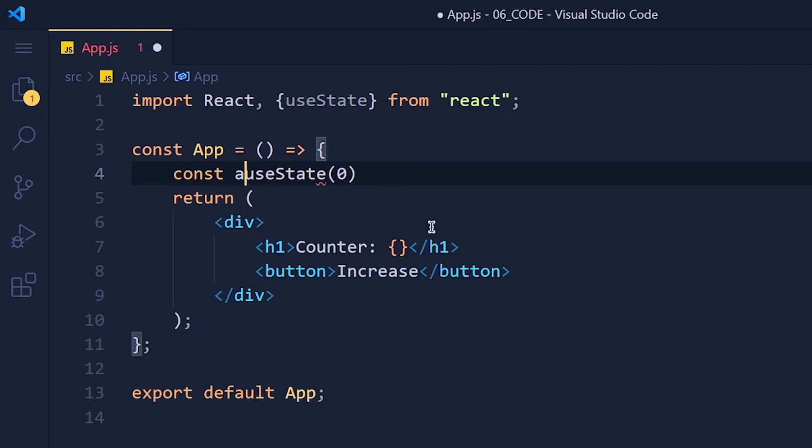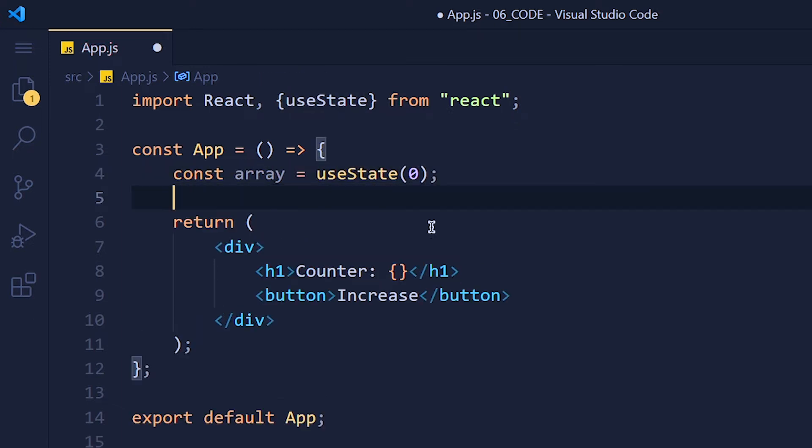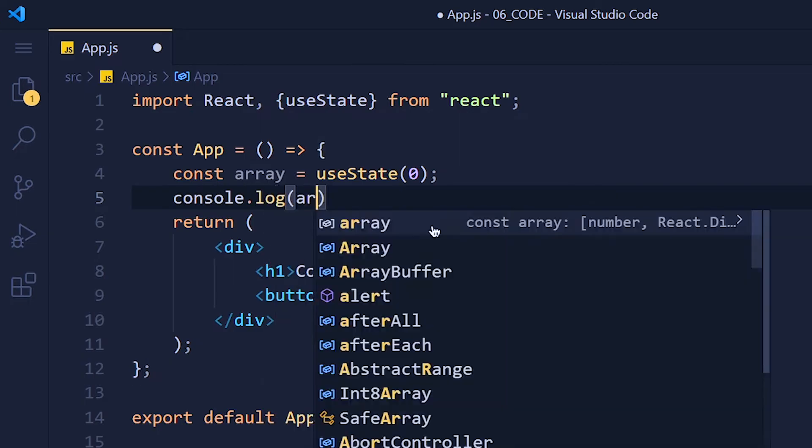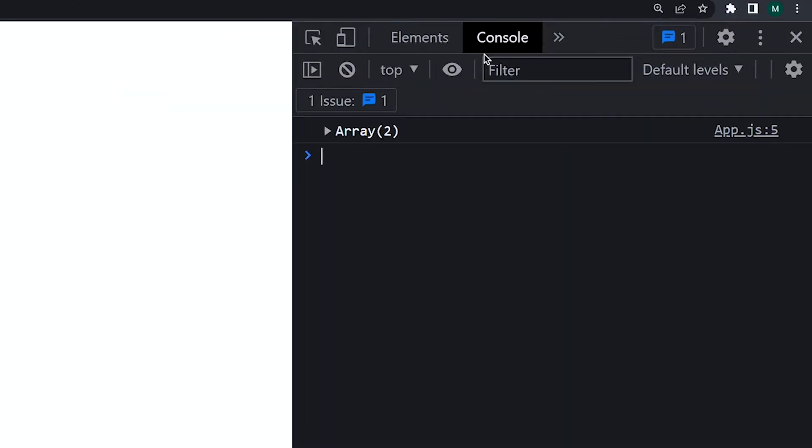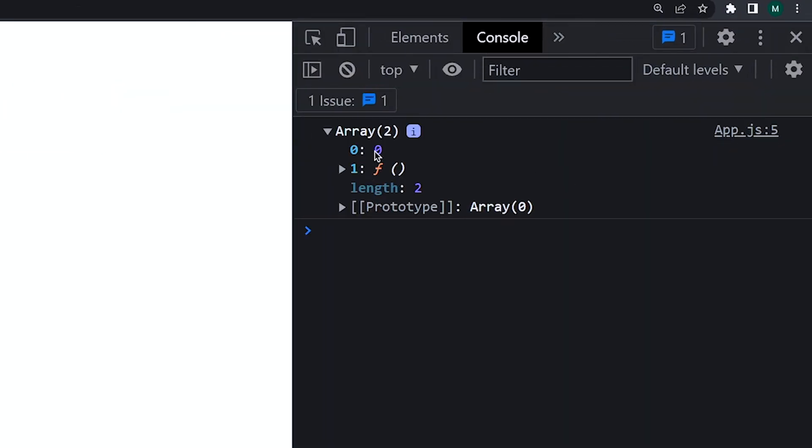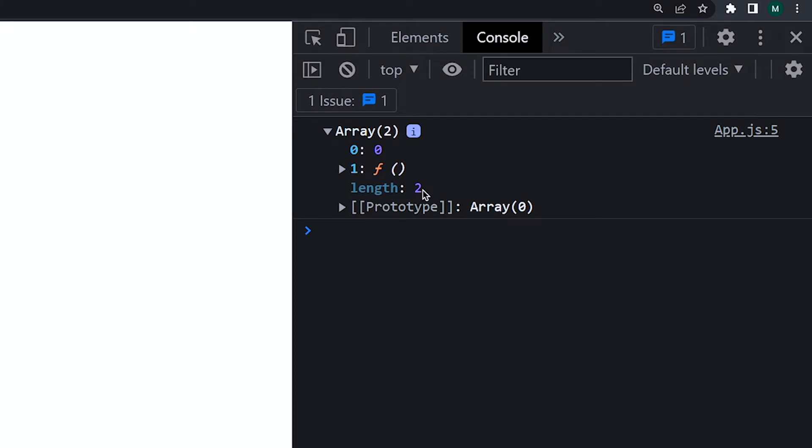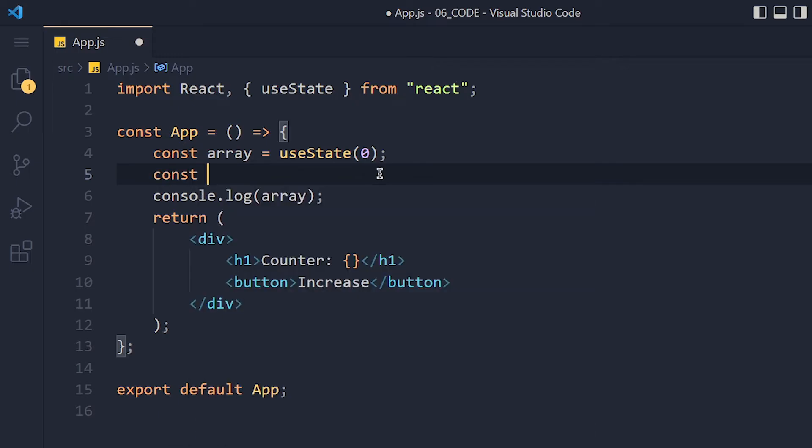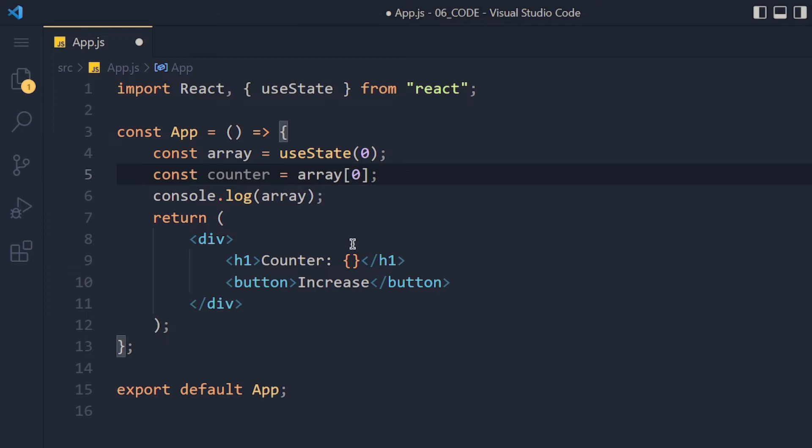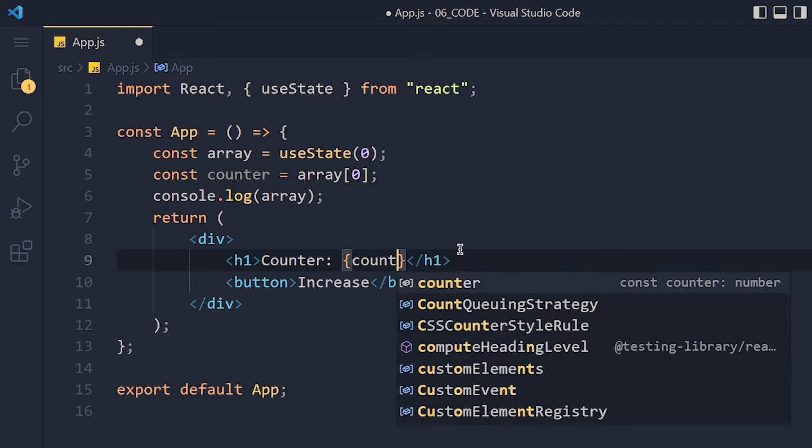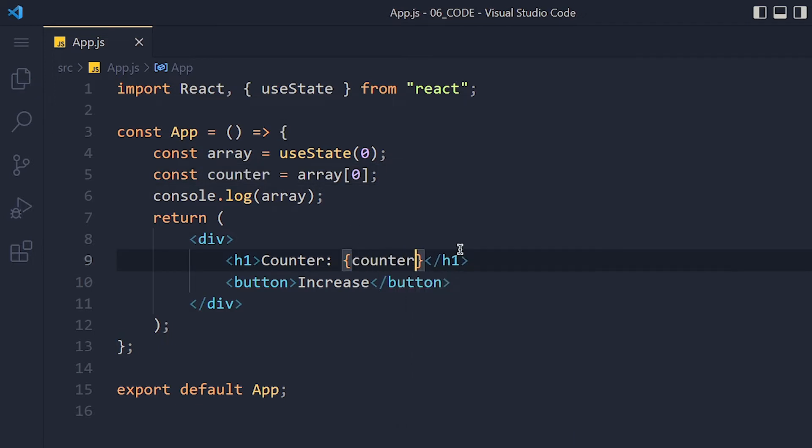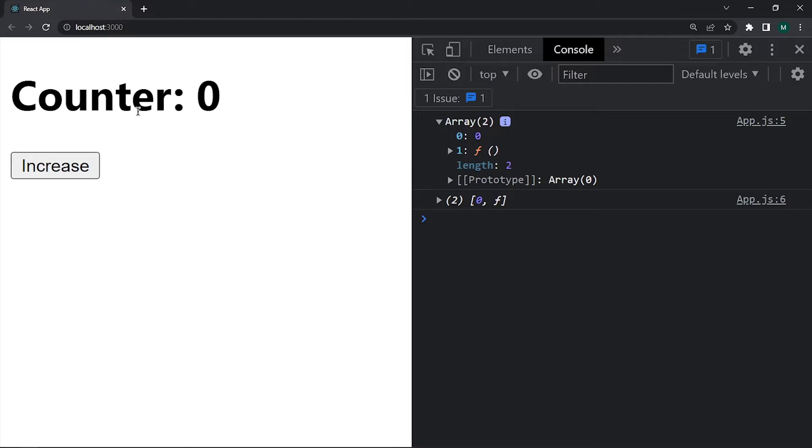Now this function is going to return an array. So let's console it. See this array has two elements. The first element is our original value which is 0 and the second element is one function. So let's store this first element in the counter variable and display it here by using curly brackets. Save the changes and take a look. We get our counter.